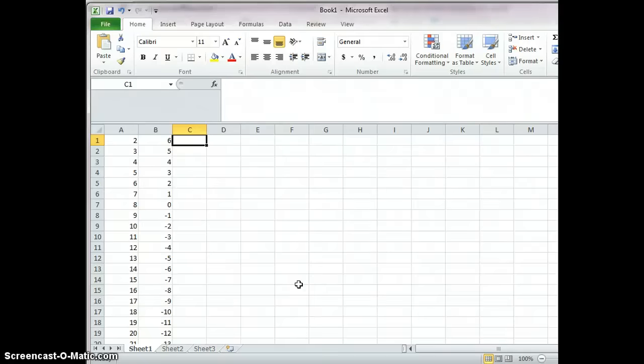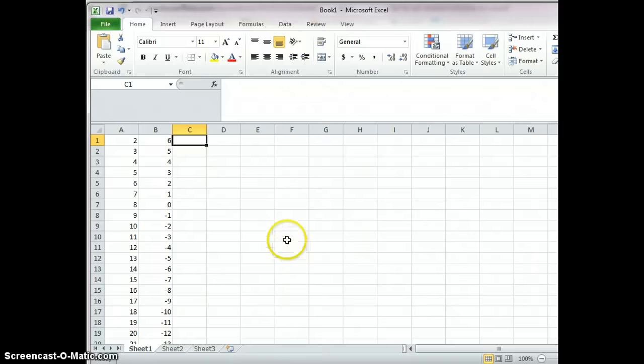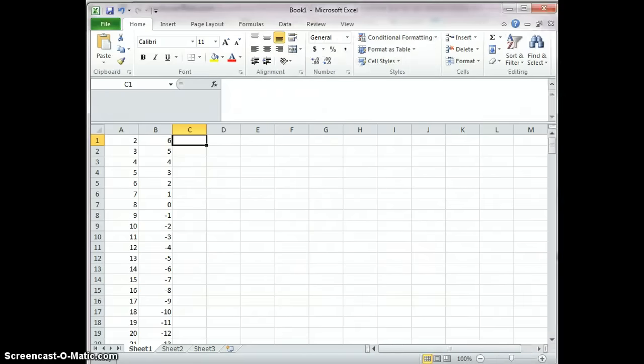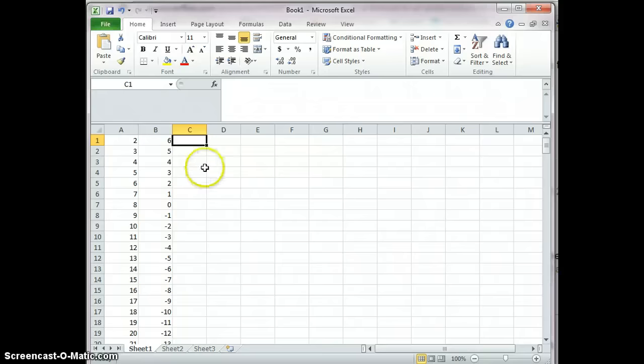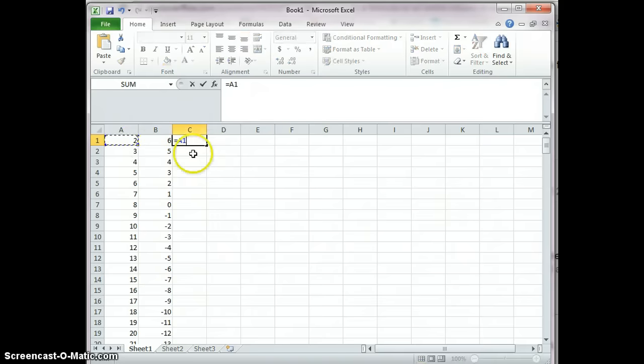How can you apply a formula to an entire column without scrolling down? For example, if you want to multiply A and B, you do this: A times B.